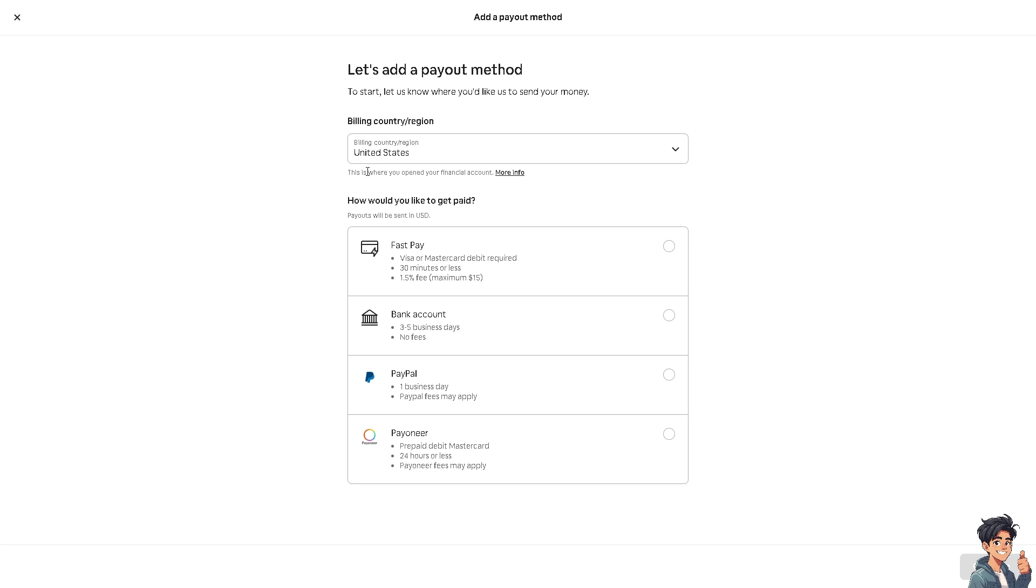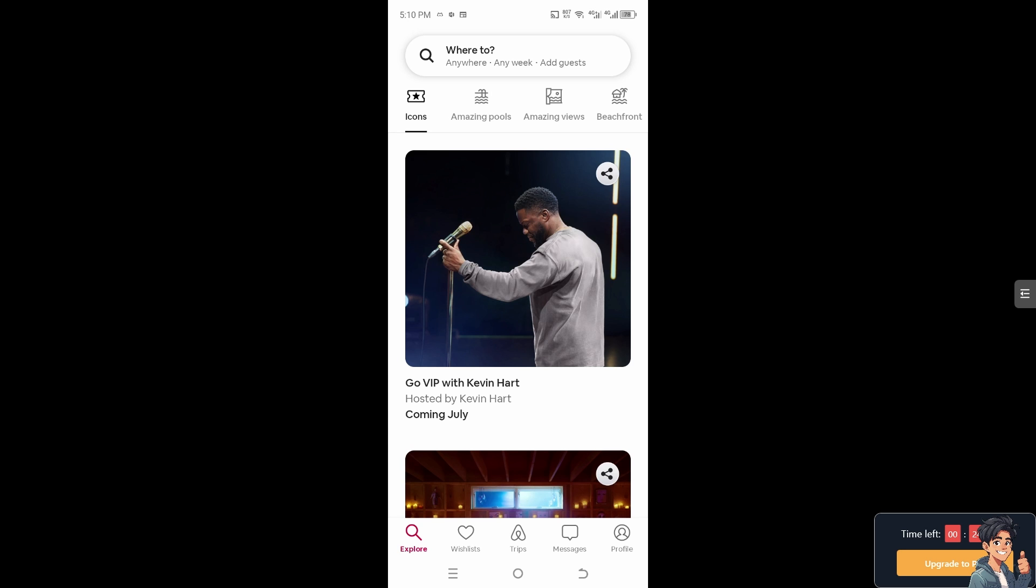This is not the easier method. I suggest you go to the Airbnb app on your mobile device and let's try to do it from there. As you can see, once you're inside the Airbnb app, it's a lot easier for us to change the currency here.